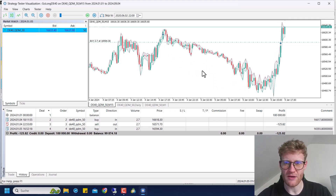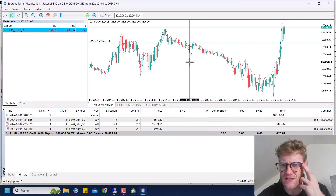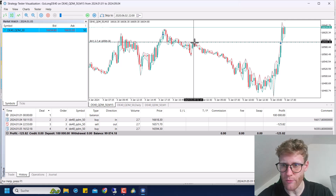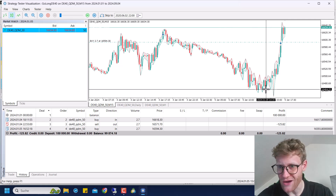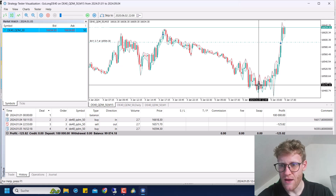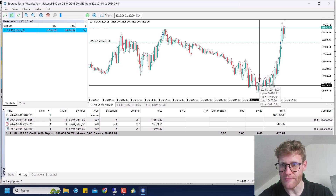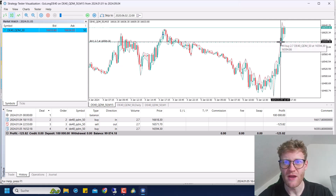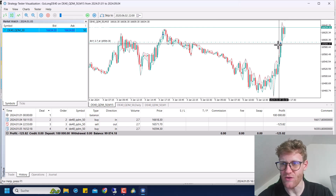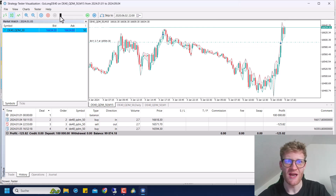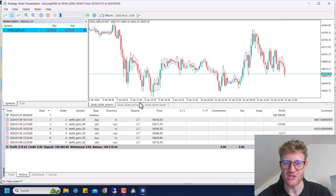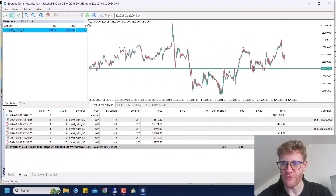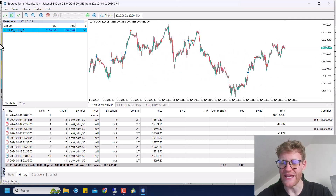On this specific day, we can see the high was made immediately in the morning, then the price came down. After 1 PM, the EA starts to wait for the signal, and when there's a new high above the daily high, it opens a buy position. There's no take profit and no stop loss — the position is closed at the end of the day. This is what the program did every single day.